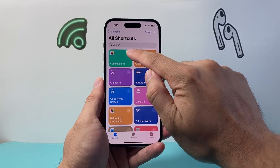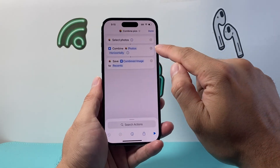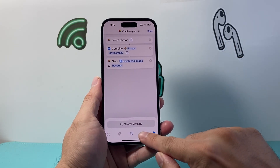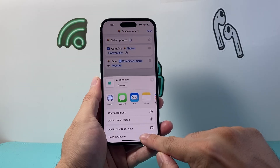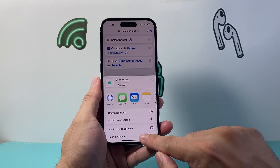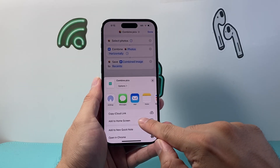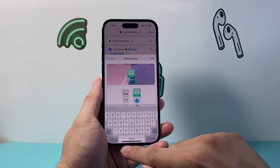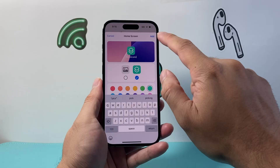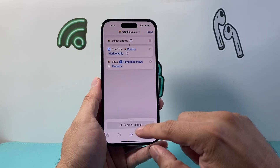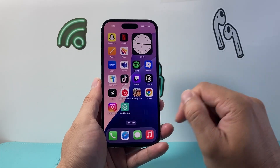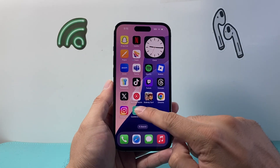Tap on the three dots at the top right, and then click to add it to your home screen. This creates an app icon that lets you quickly combine photos.